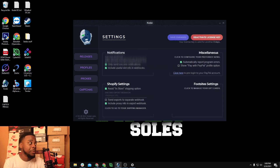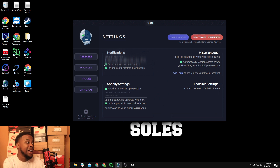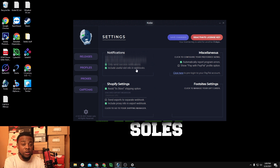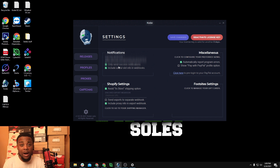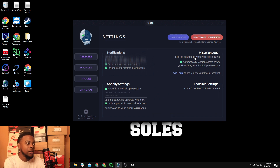So heading into settings — I'll make sure to blur everything out. Under normal settings, notifications, Discord webhook: I have mine set up and I have 'only send success notifications' enabled because I don't like my Discord flooded with cart failures or declines. But if you're using Kodai for the first time or new cards, I would uncheck this so you can see if a card gets declined. Also, 'include useful slot in webhook' is really key because it sends the email that the profile checked out with, so you can log in without an extra step.